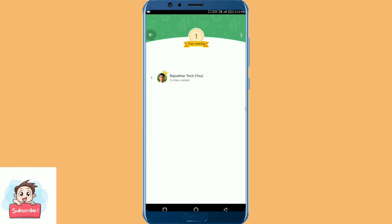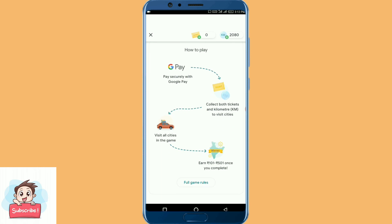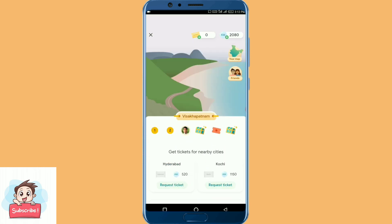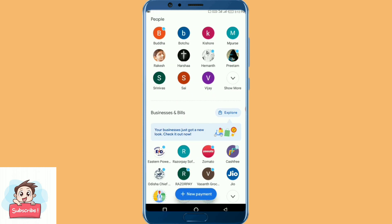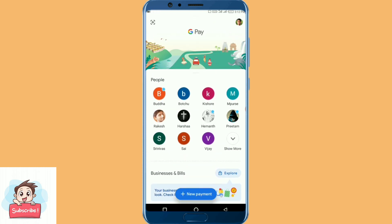This is the main important feature of Google Pay. I have shown you the Go India feature. If you like this video, please like and share. Thanks for watching.